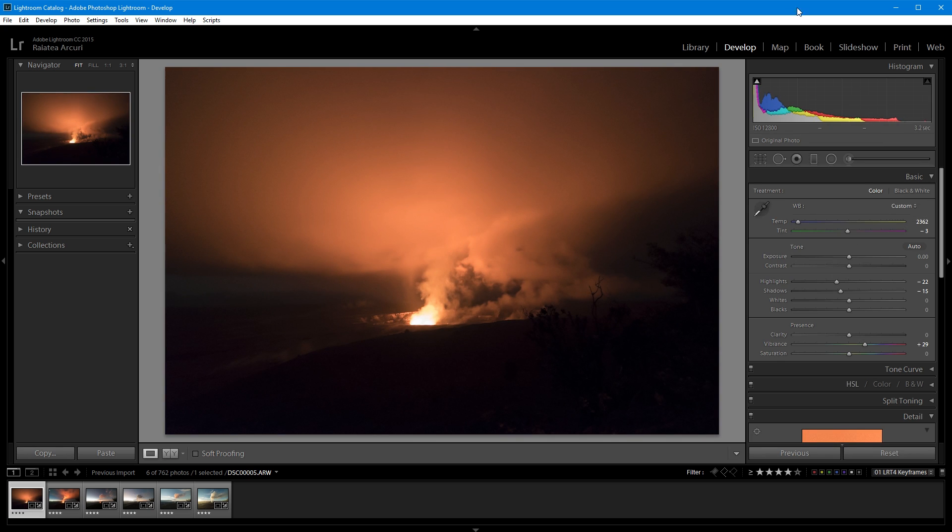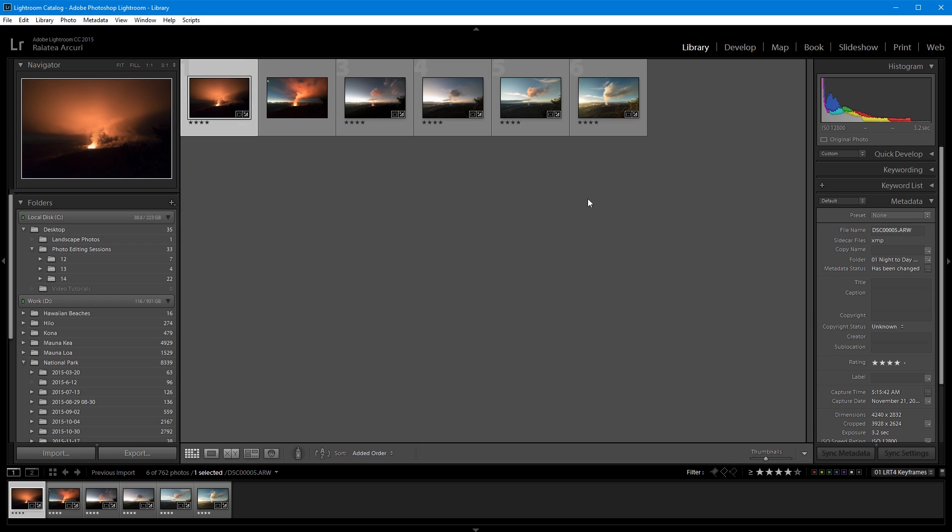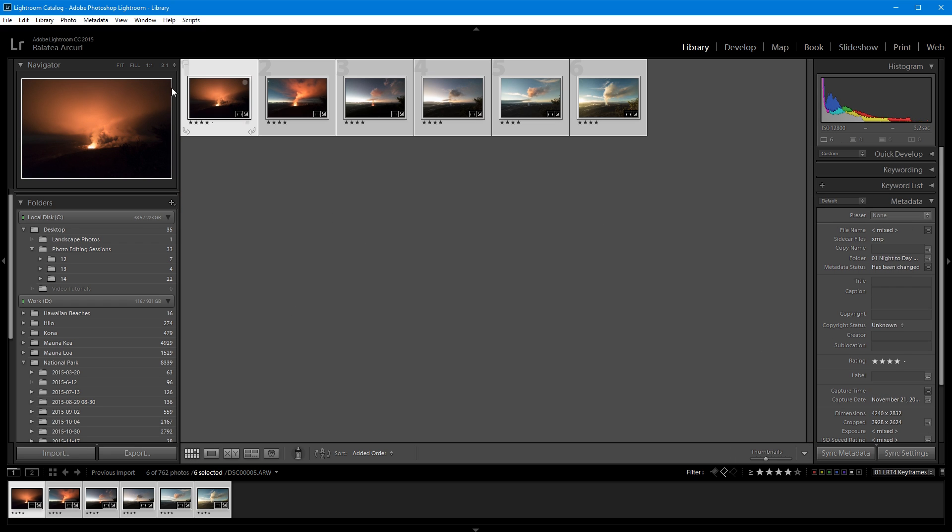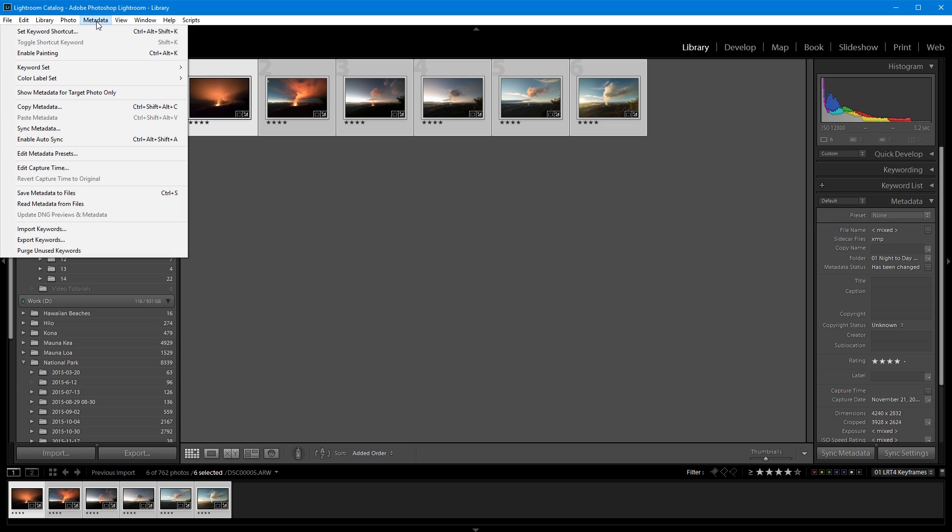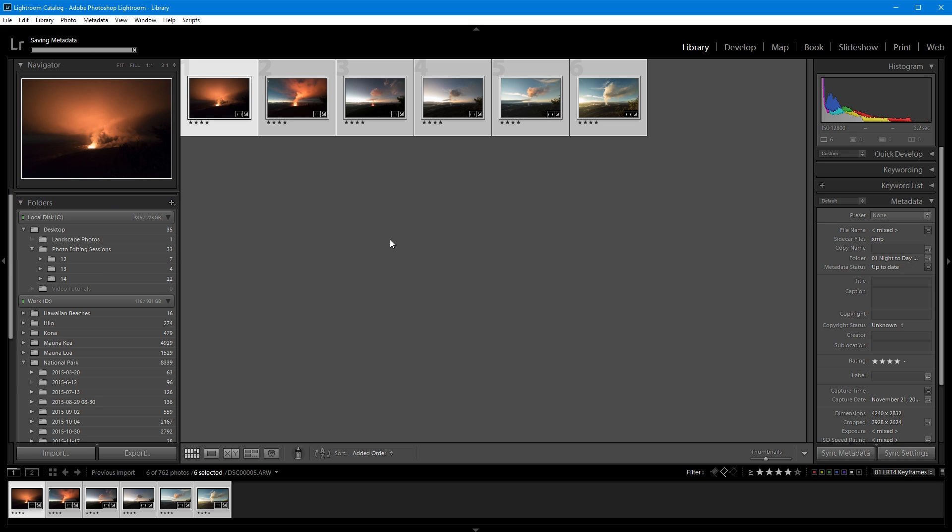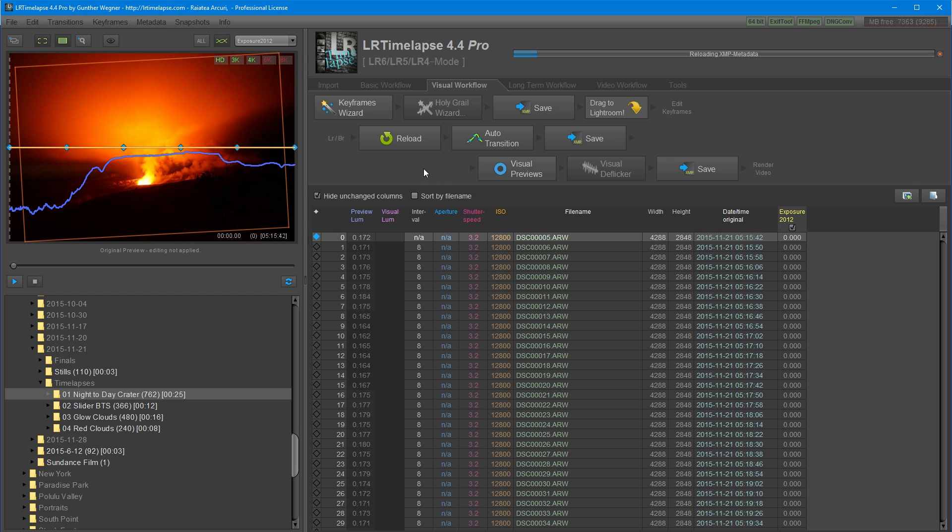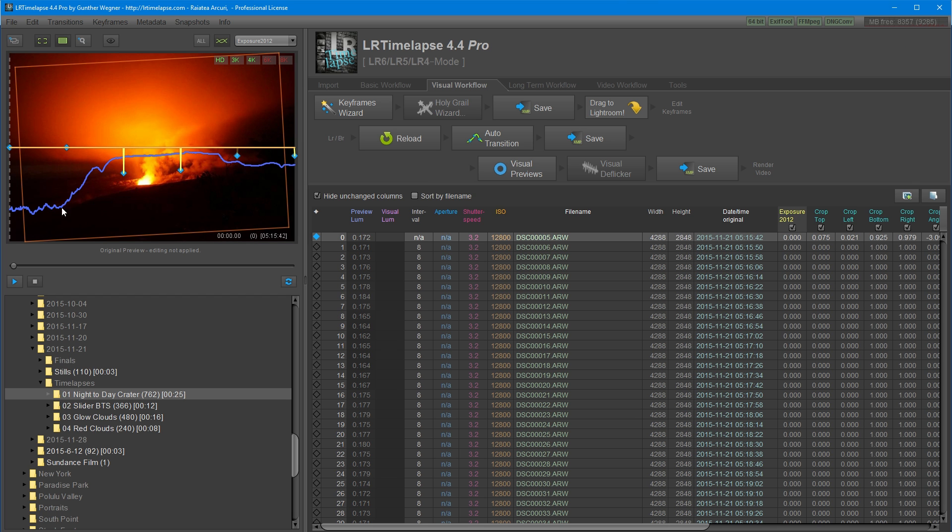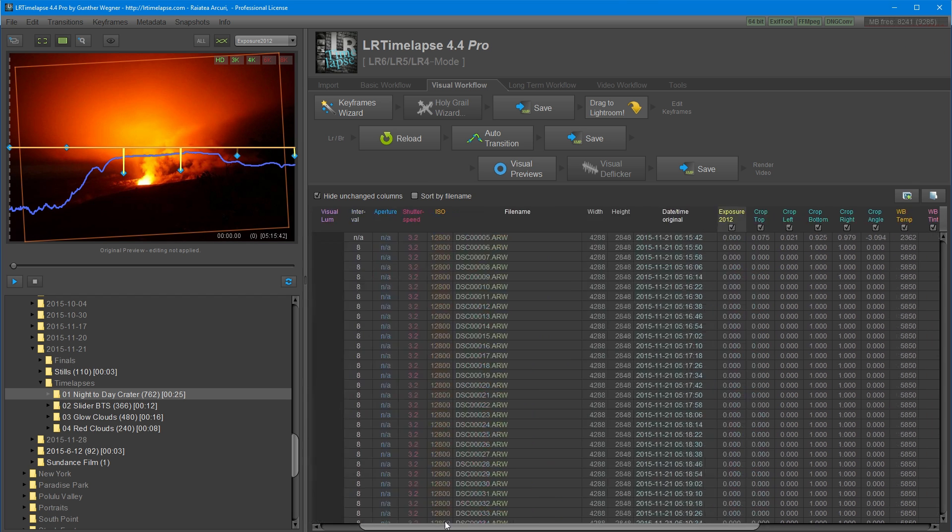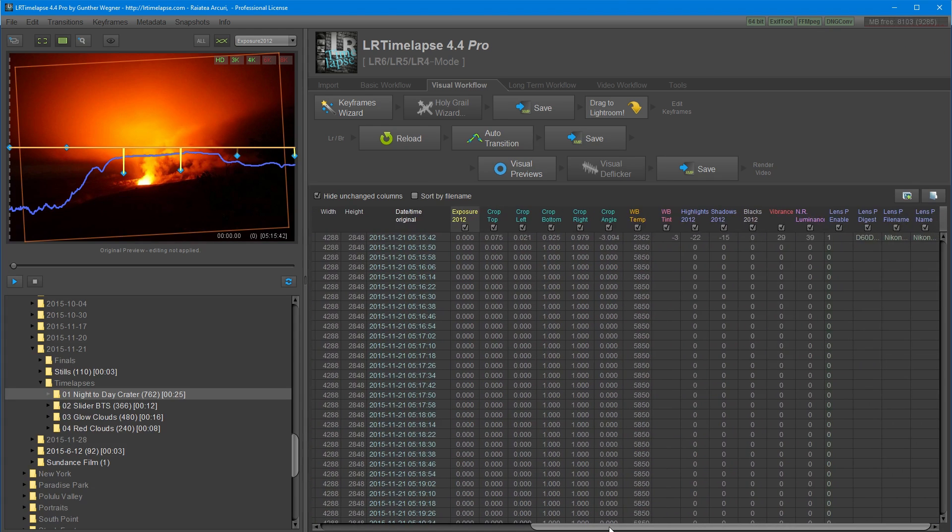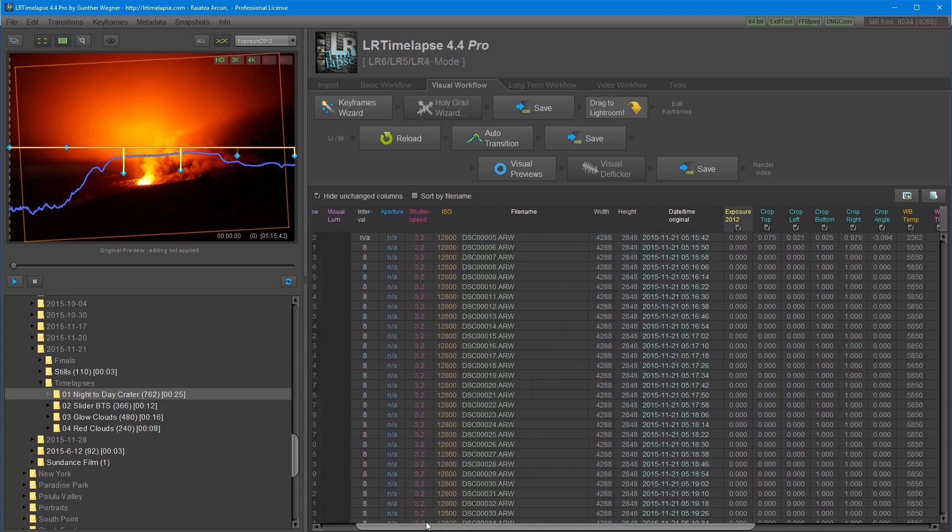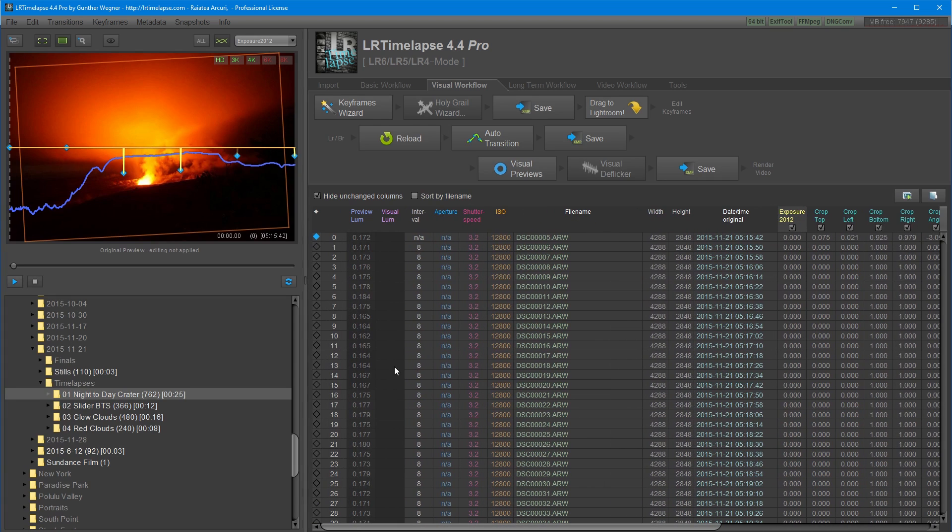Once I've finished editing my files, I'm going to go to library and grid view, and then I'm going to select all my files. Go to metadata and save metadata to files. This will save the XMP metadata so that I can go back to LRTimelapse and read the data. I'm going to click the reload button to load the keyframe pictures. All of the settings will be read and loaded up into LRTimelapse.